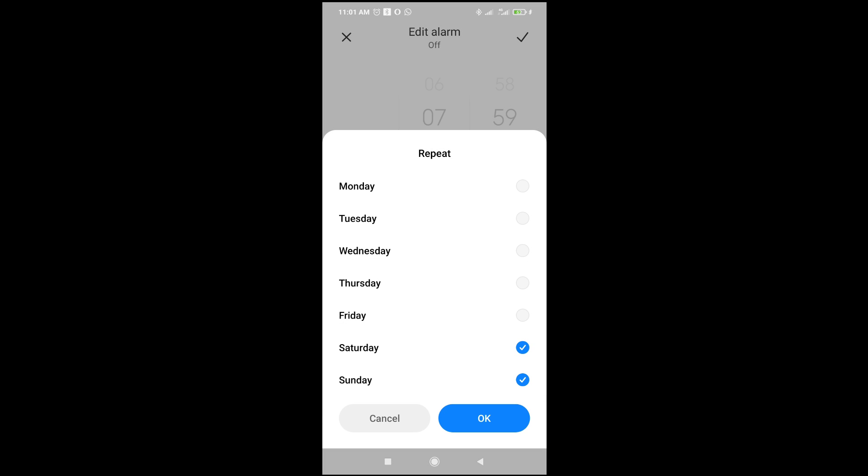Then you can select if you want the alarm to be on Monday, Tuesday, or Wednesday. Select any one of your choice. If you want three or four days, you can select multiple.